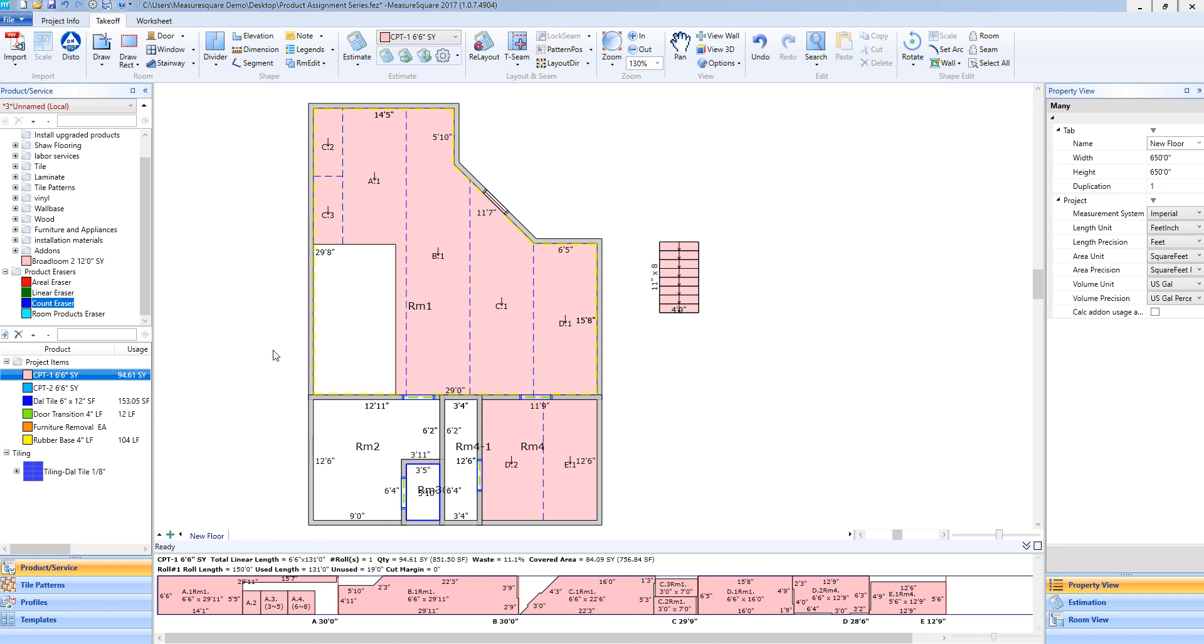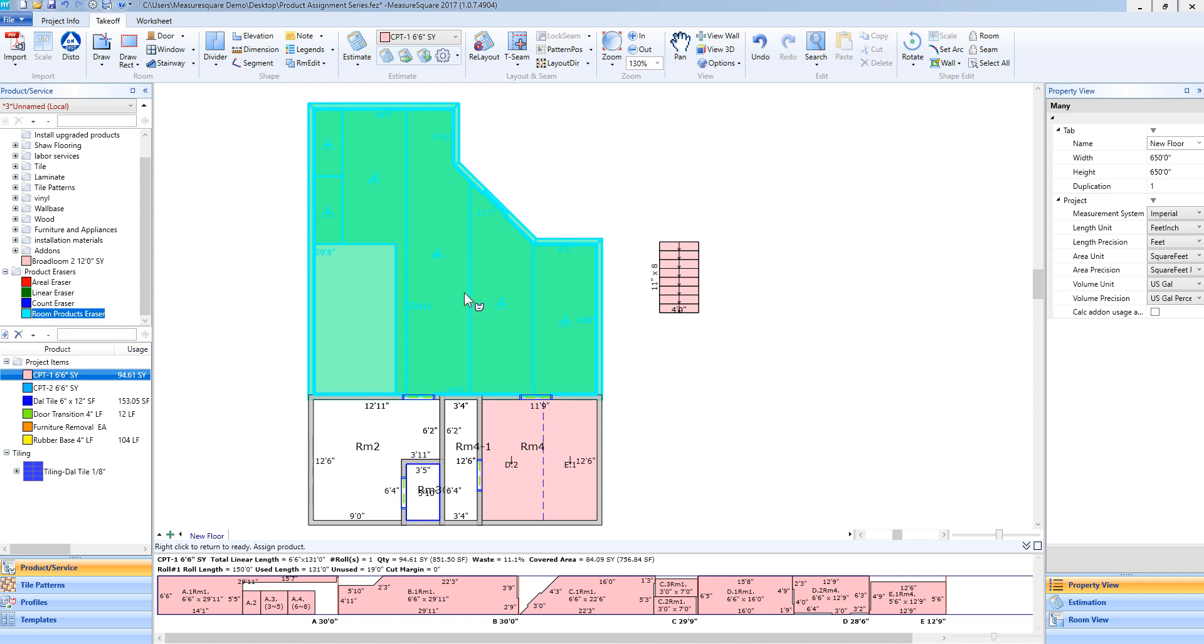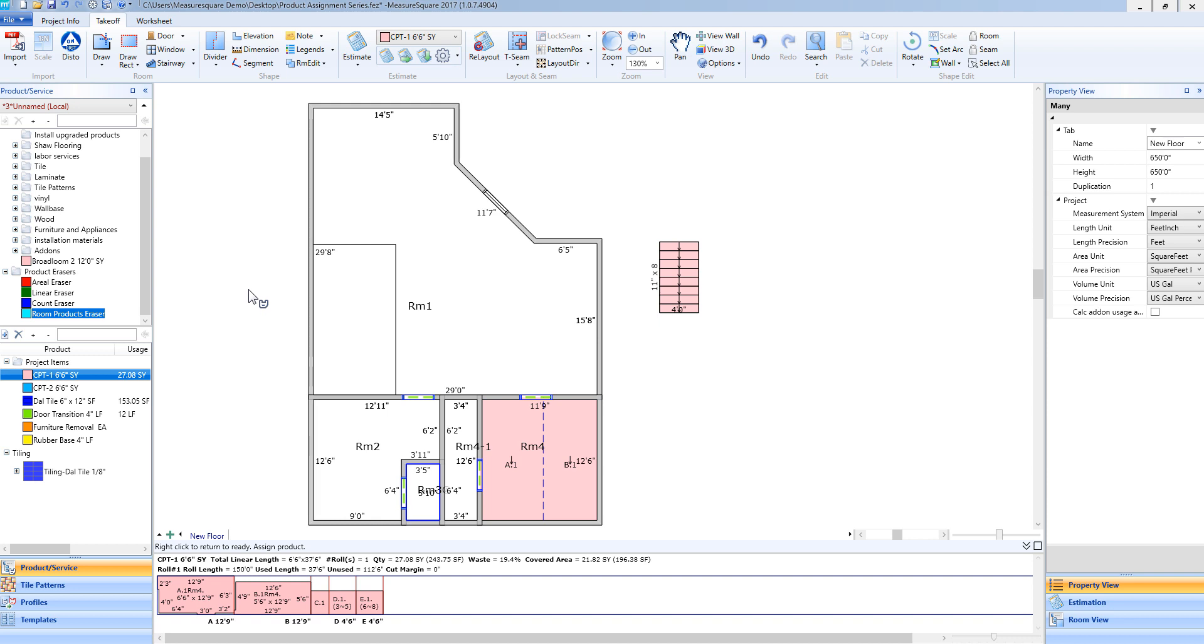If I need to erase every single product out of a room, I can select the room products eraser, drag that into a room, release my left-click on my mouse, and you'll see all the products are now gone from that room.